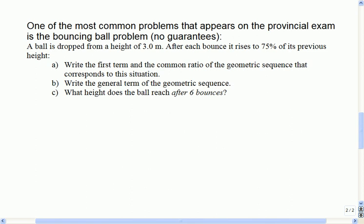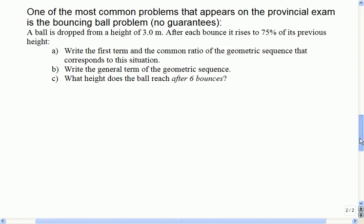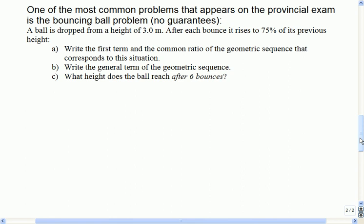I guess it makes a good math problem. My tip for you when you do these kinds of problems is to always draw a picture. You'll see if you have a good picture, this problem is pretty simple. So that's where we'll start.